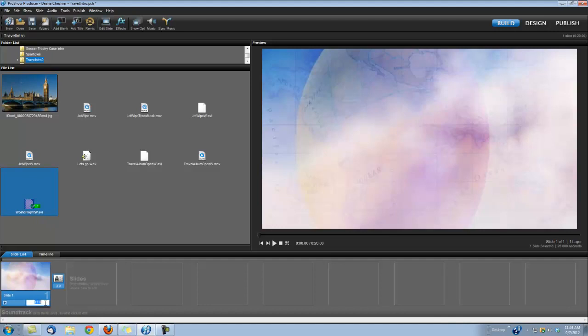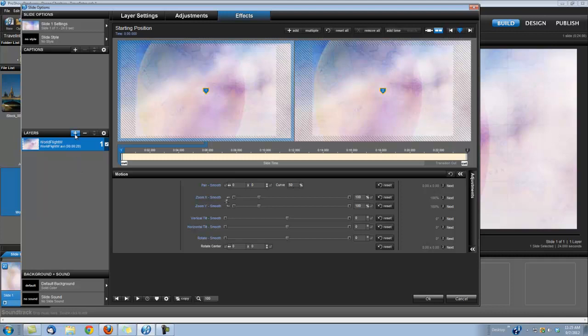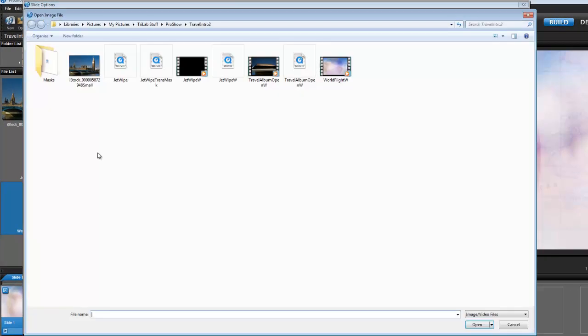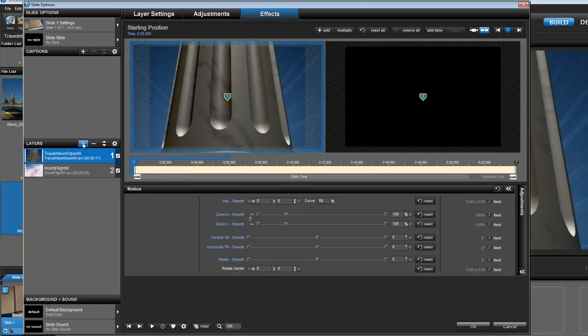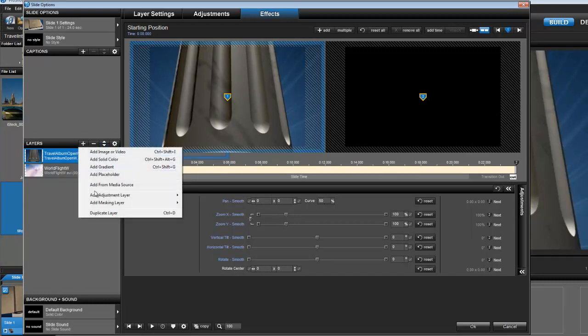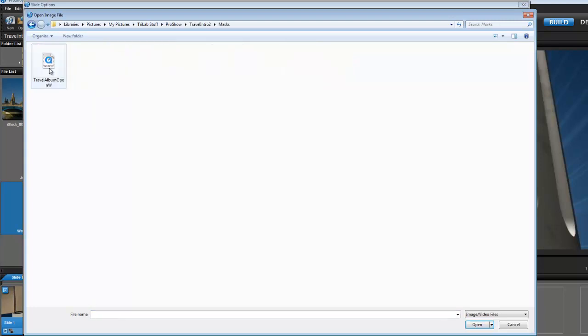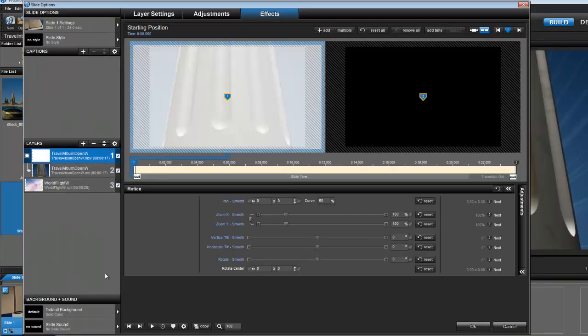Okay, I'm going to set my slide time to 21 seconds. Double-click to open my slide options. And the first thing we're going to do is add that Travel Album Open. So I'm going to add an image or video, and I'm going to bring in the Travel Album Open. And of course, we need the corresponding mask that goes with this. So I'm going to add a masking layer, add image or video, and I'm going to go to where I saved my Travel Album Open mask. Now, you may need to save it in a different place because these two clips do have the same title.